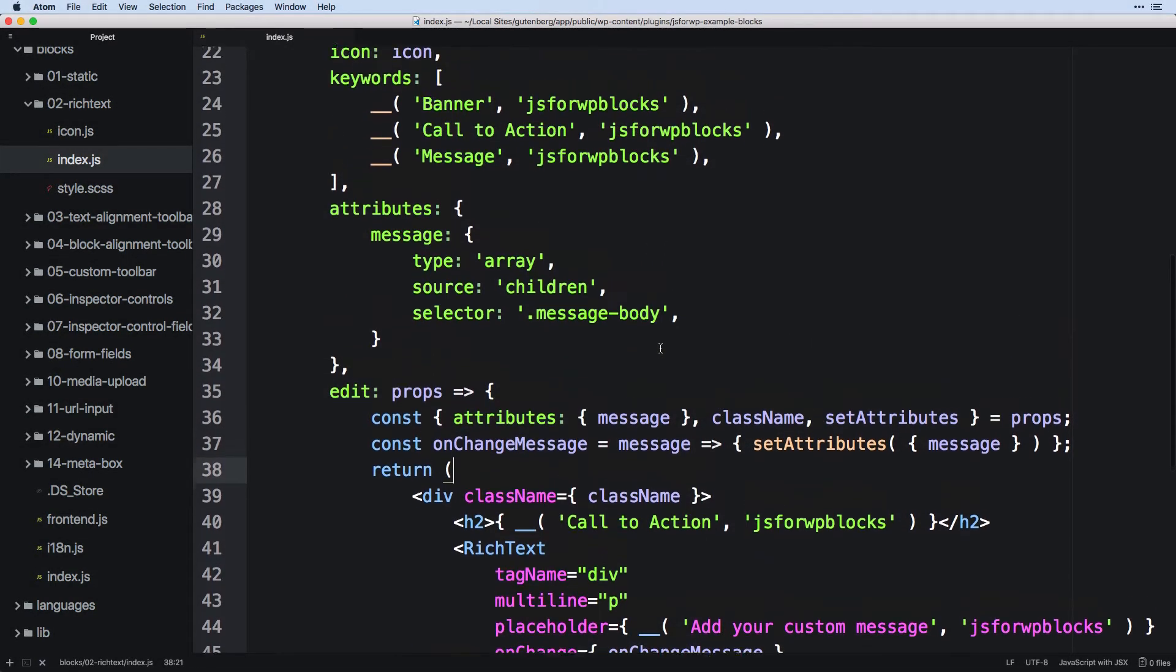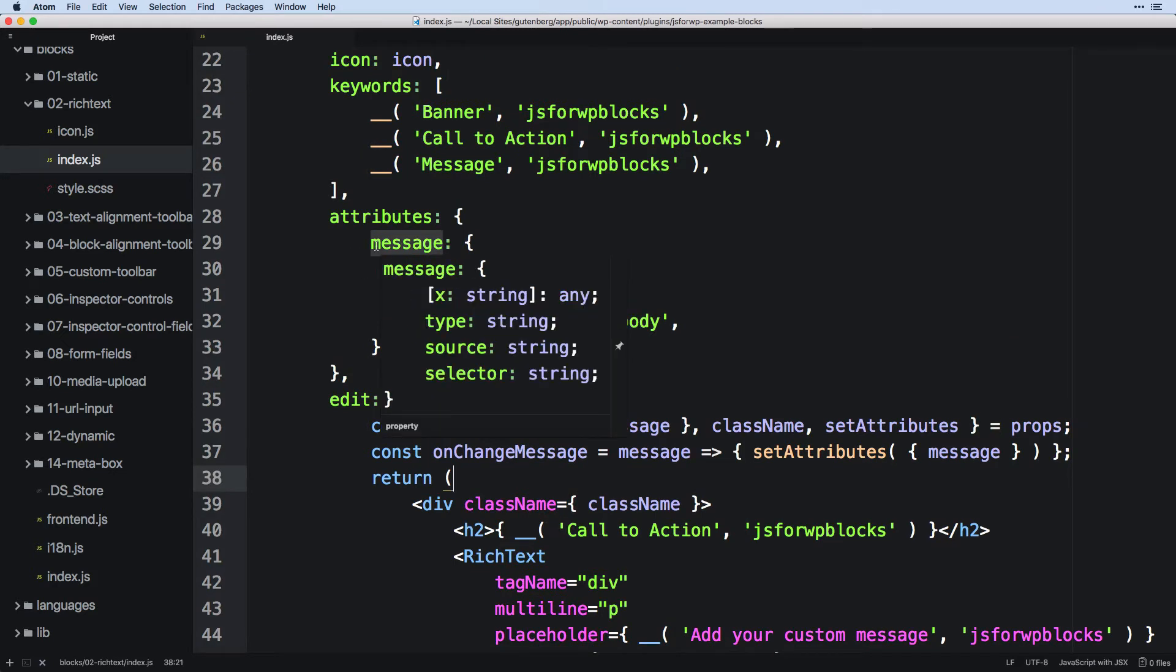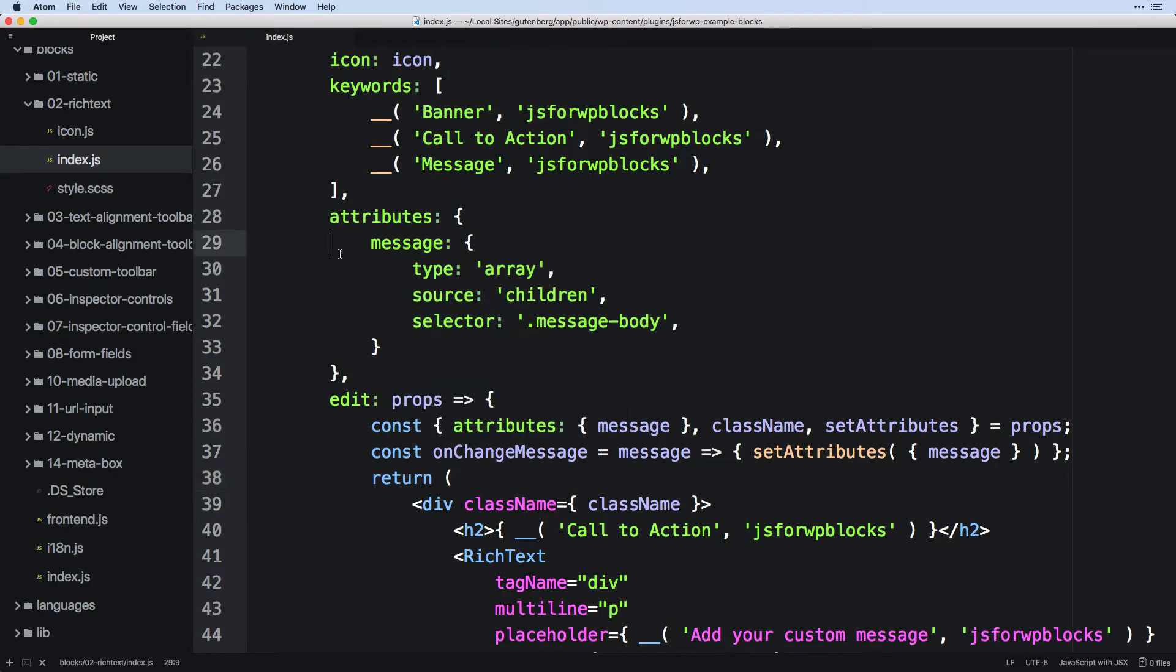So we're going to be using this message a few times. Generally, when we have an attribute, we'll want to set it as a default value somewhere. And we'll also want to do some sort of updating if the person has access to edit that, which is likely.